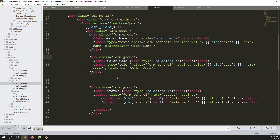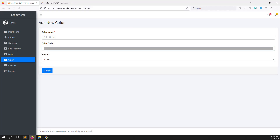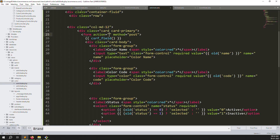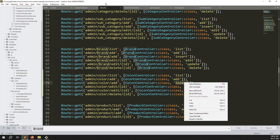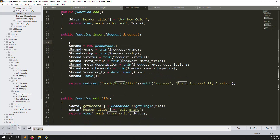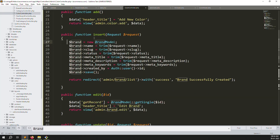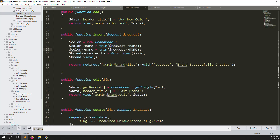Save the add file - the action URL is currently null. Go to web.php and set up the POST method route for the insert function. In the controller's insert/store function, remove the slug verification we copied from brand. Change 'brand' to 'color' everywhere, and add the 'code' field since we added that new column.